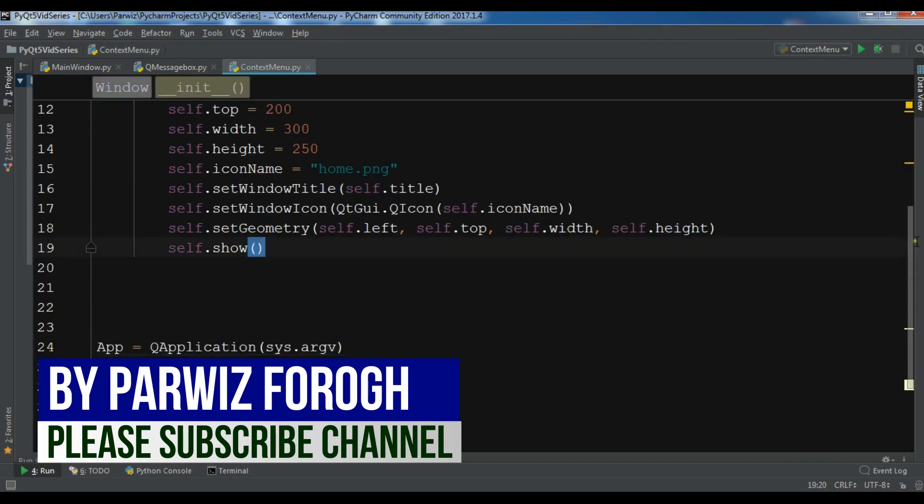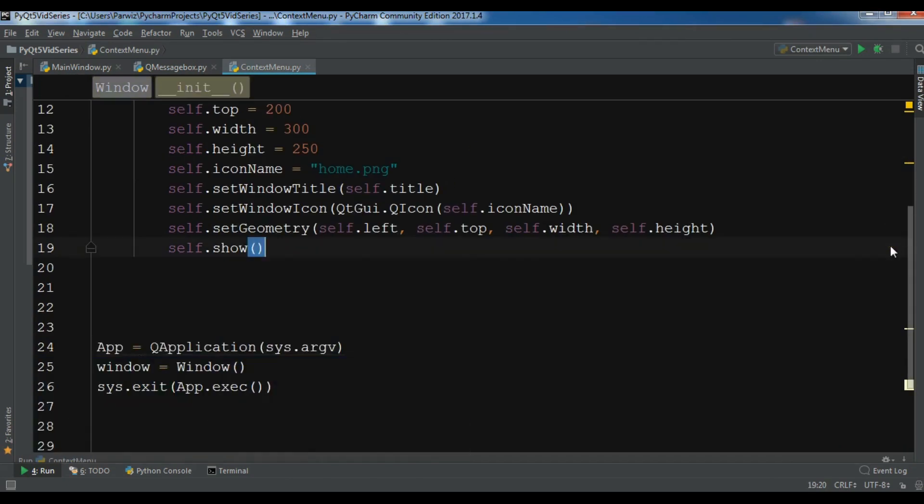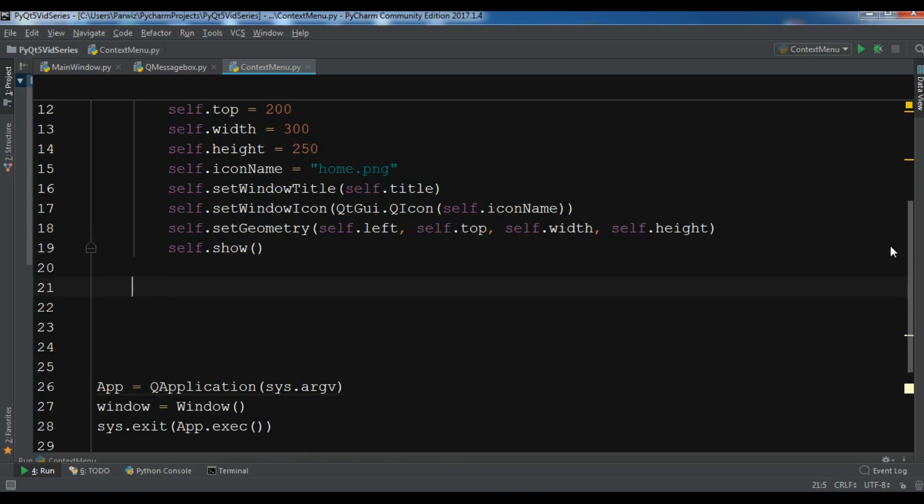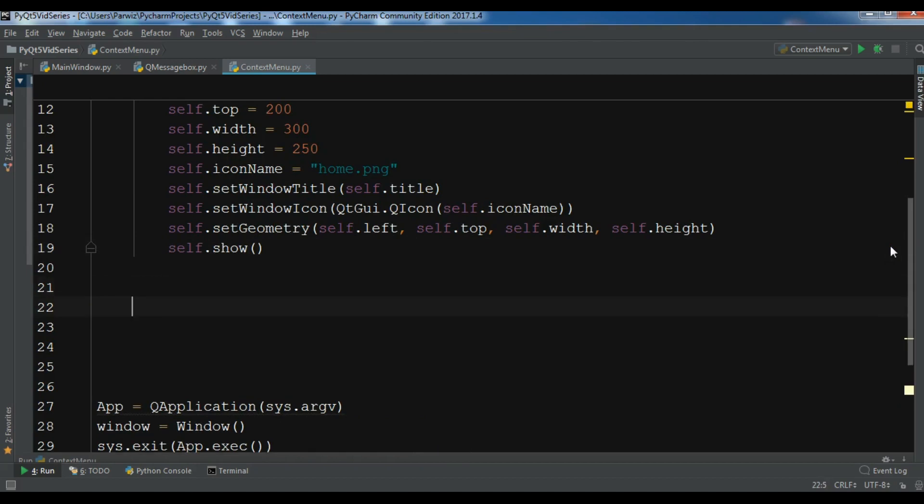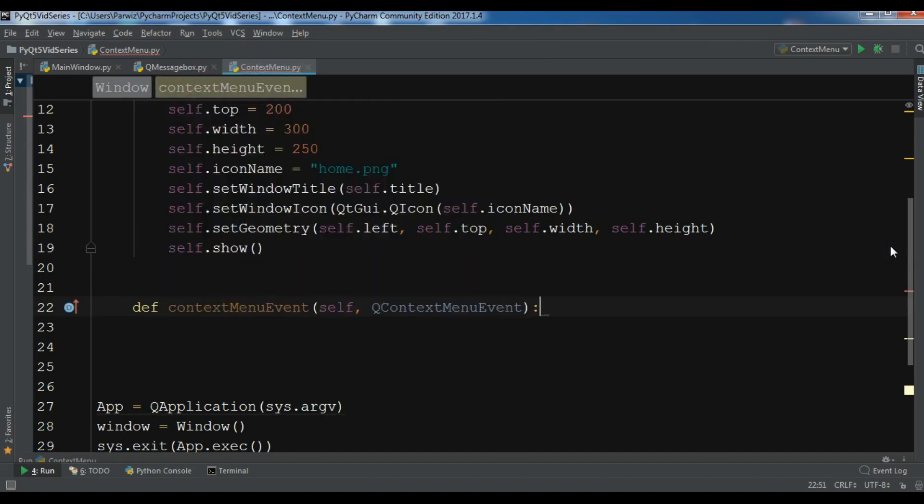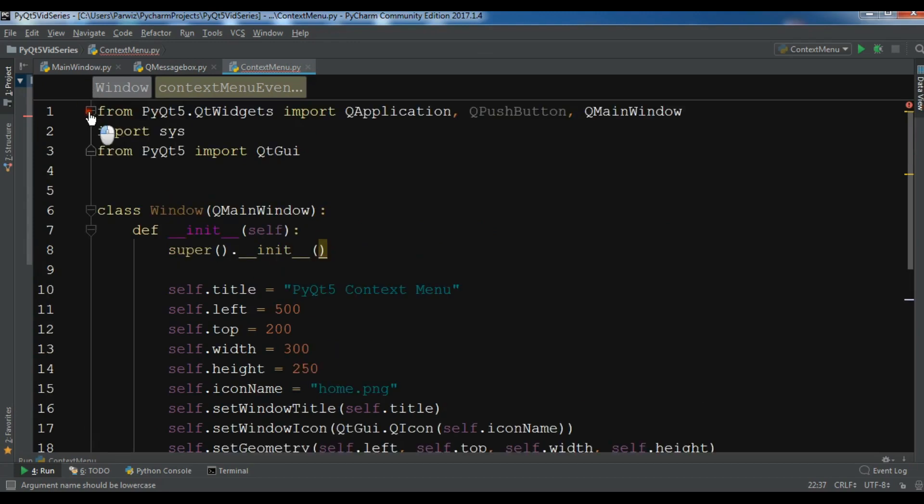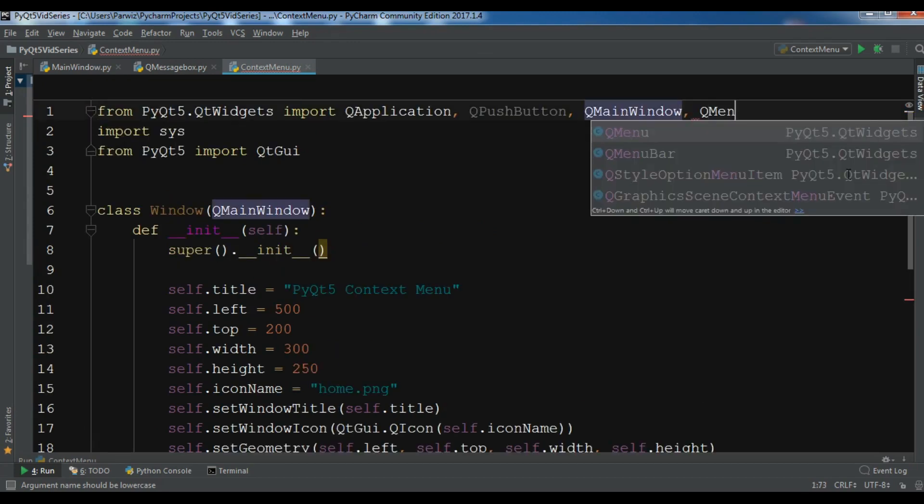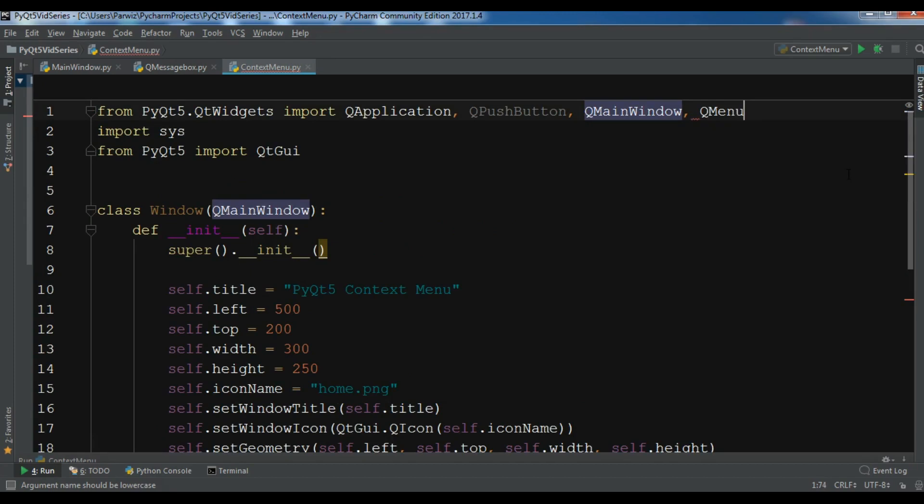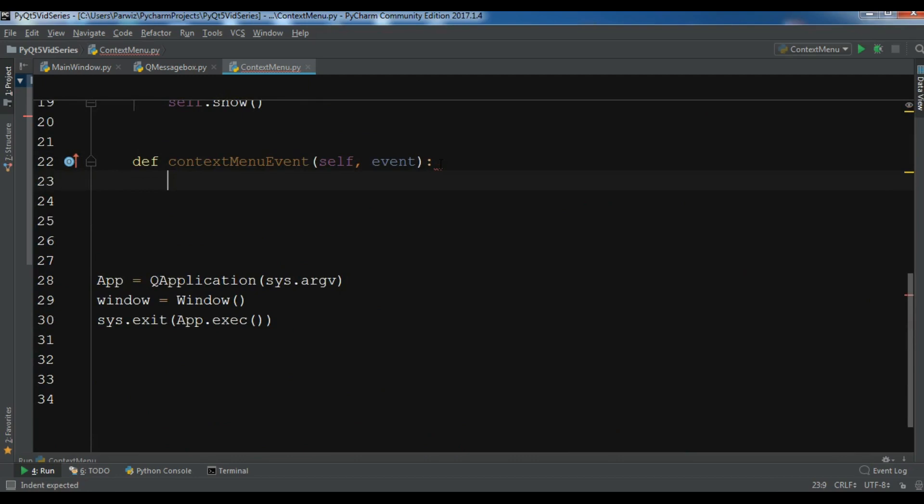Now for creating context menu in PyQt5 we have a method called contextMenuEvent. You can create this, and let me just change this to event. Also I need to import QMenu here. Now let me first create a QMenu object.